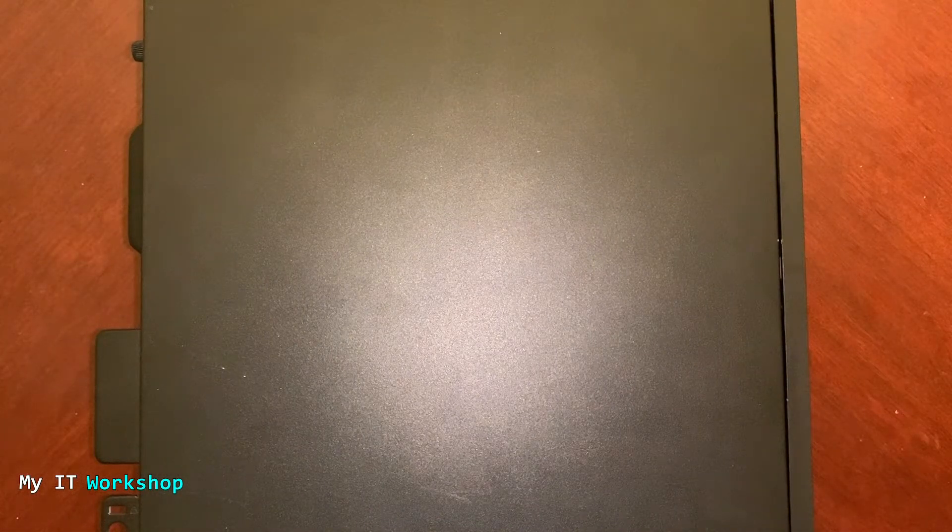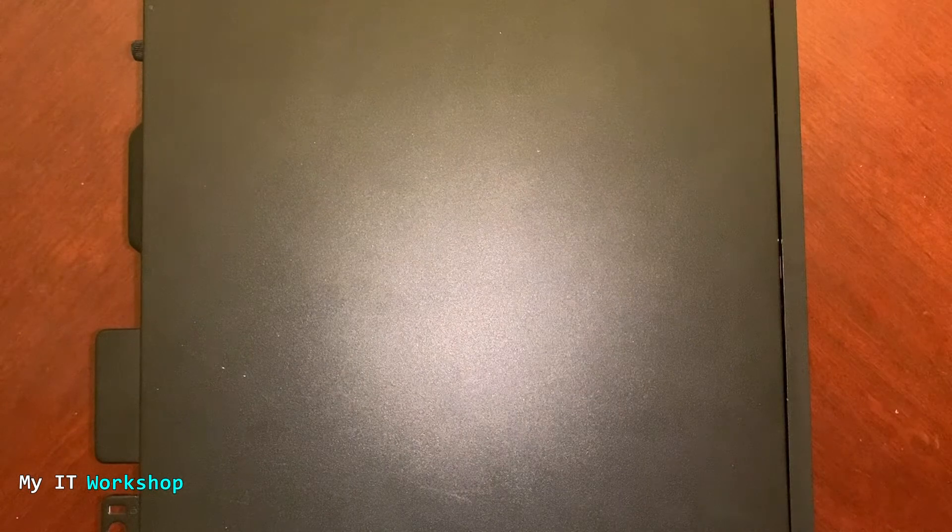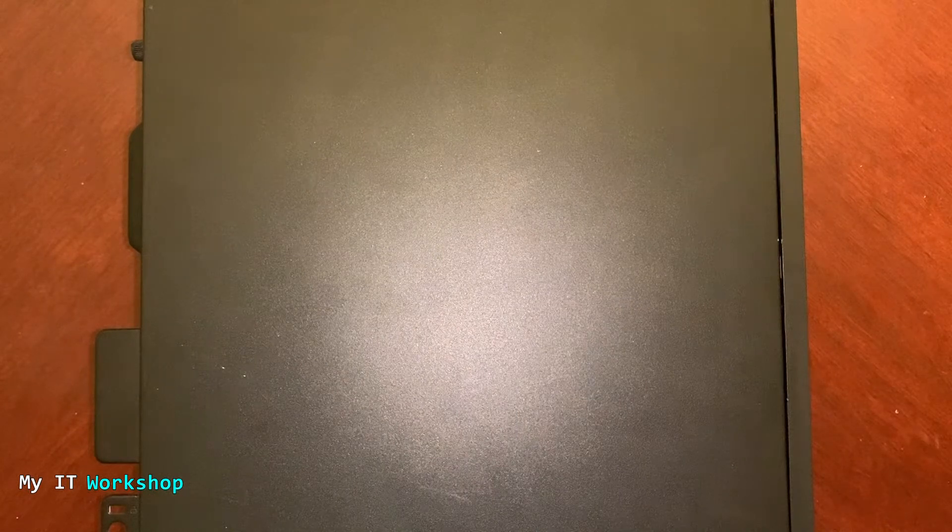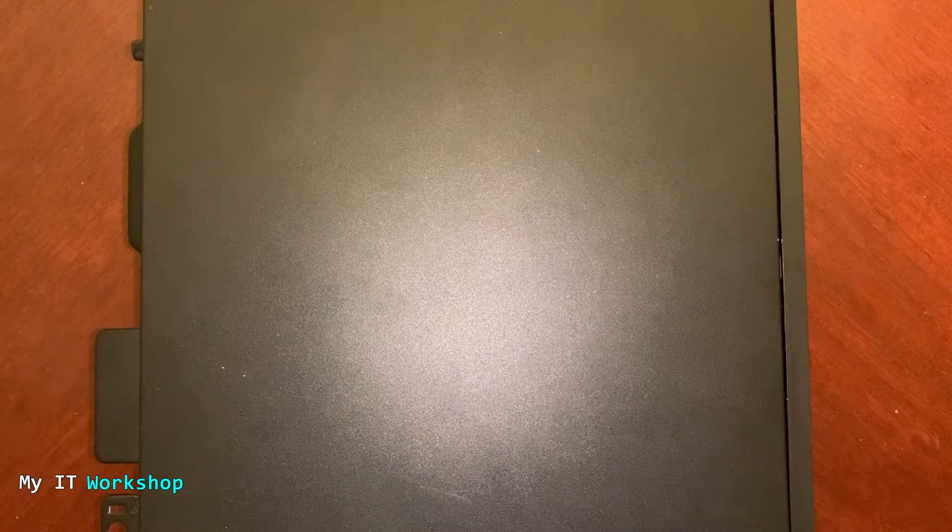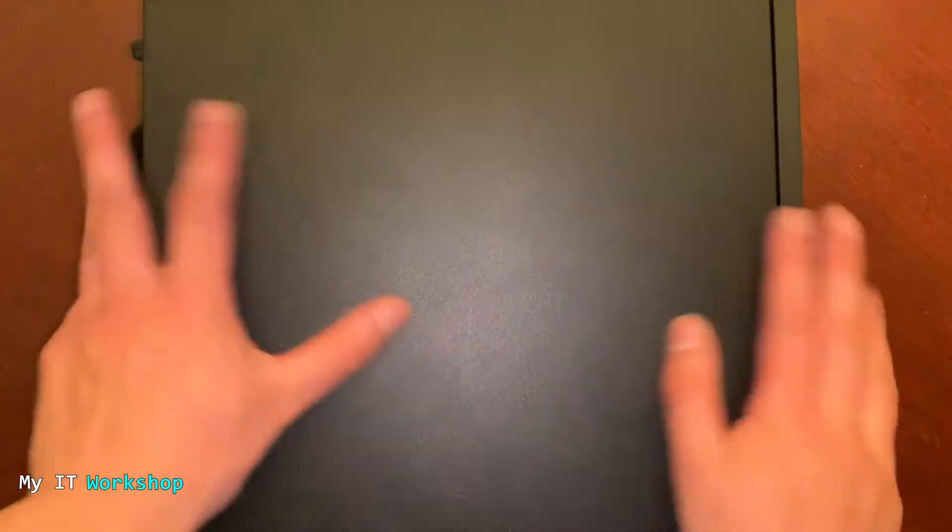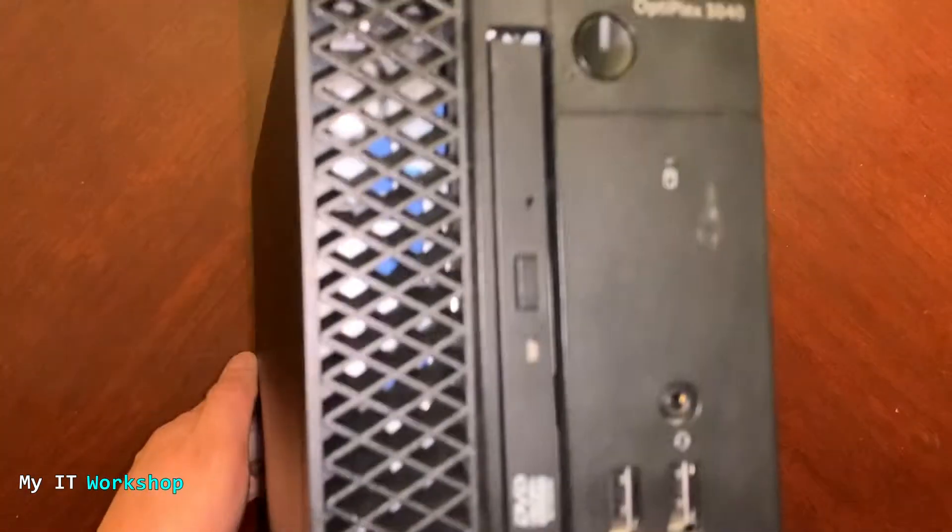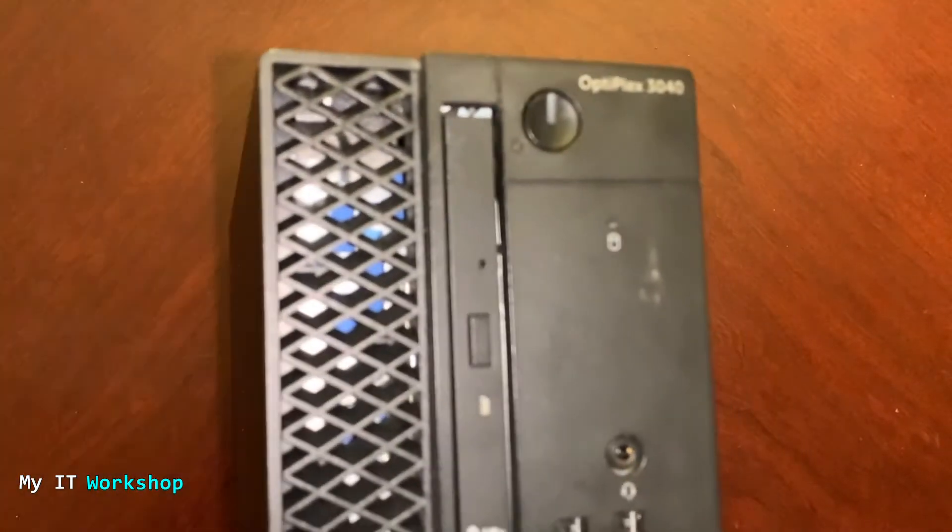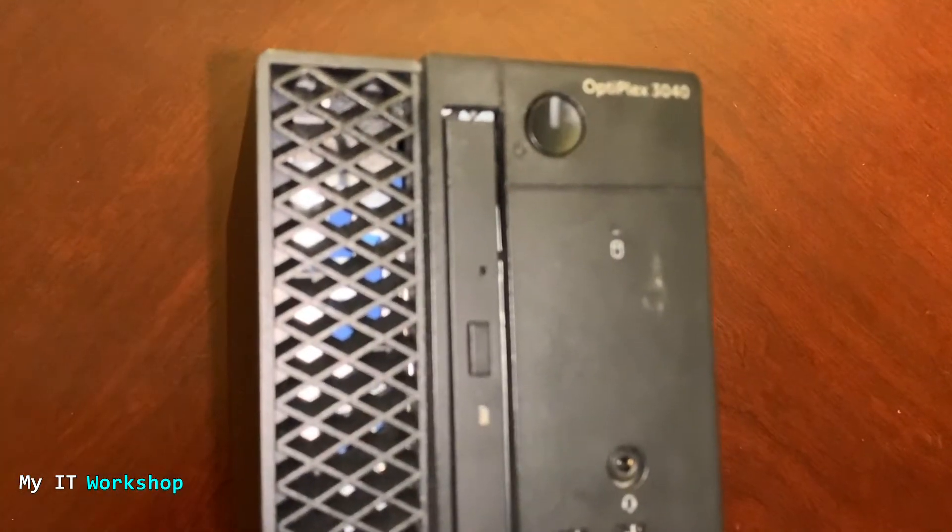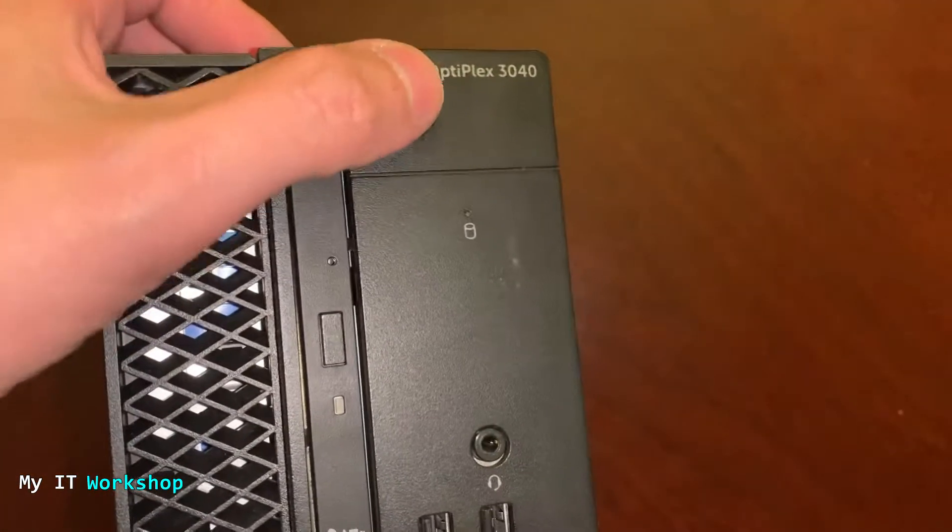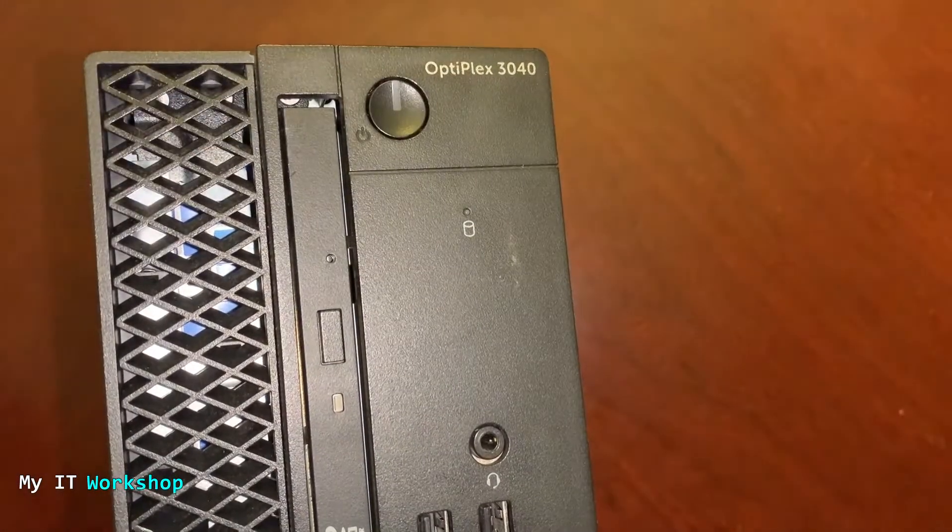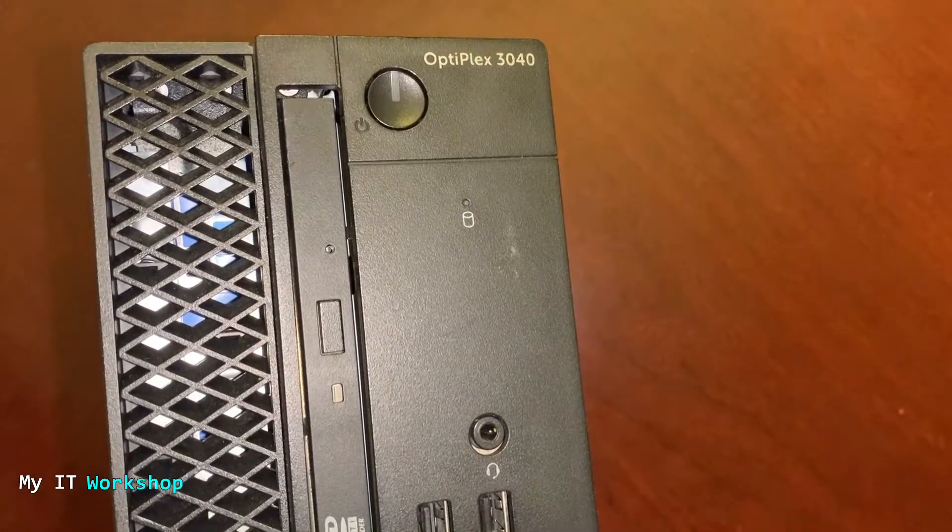Hello ITPros and welcome back to my IT workshop, this is your boy Alvendril. In this video I'm going to show you how to add more USB ports to a desktop computer. The one I'm going to use for this video is the Dell Optiplex 3040, but this process works for any other model.